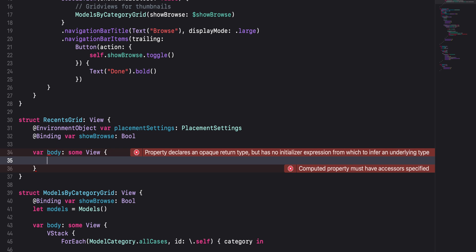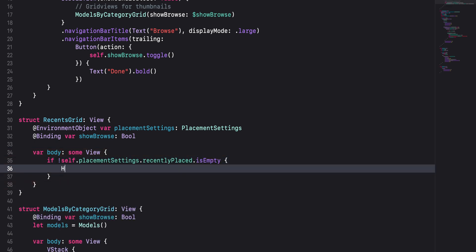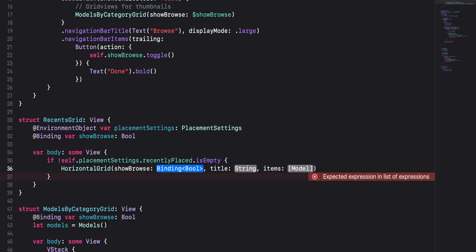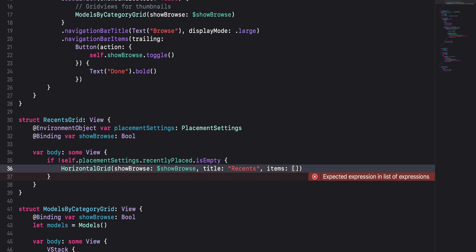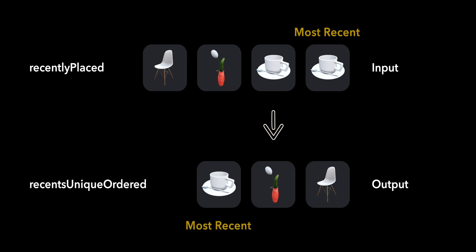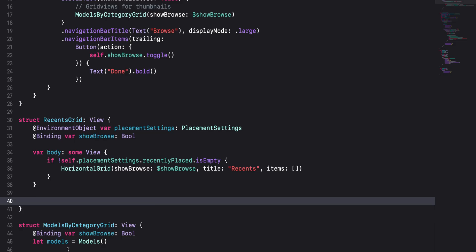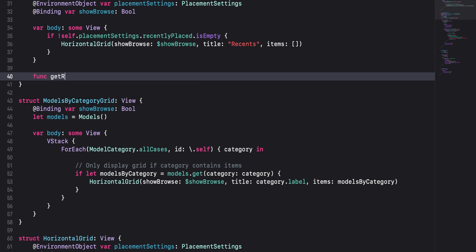Inside the body, we want to create a horizontal grid displaying thumbnails for our recently placed models. In this grid, the most recently placed model will be first and the least recently placed model will be last. To create this grid, we will use an if statement to check if our recently placed array is not empty. If there are recently placed models, we'll instantiate a horizontal grid, pass in a binding to showBrowse, pass in 'Recents' for our title parameter, and for items will temporarily pass in an empty array. Next, we will work on a function that will return an array of models for which the first element is the most recently placed model and the last element the least recently placed model. This array will be an ordered collection of unique elements. Let's create this function — the name will be getRecentsUniqueOrdered, it will not have any parameters, and the return type will be an array of models.